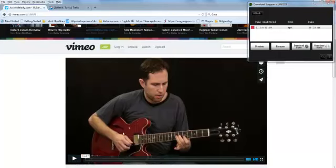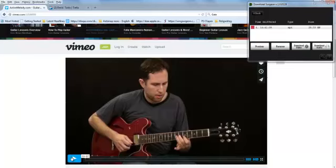Now on some sites it will do it that way. On other sites you might have to start the video playing. But once you've started the video playing, it should detect it within 5 to 10 seconds at the most.